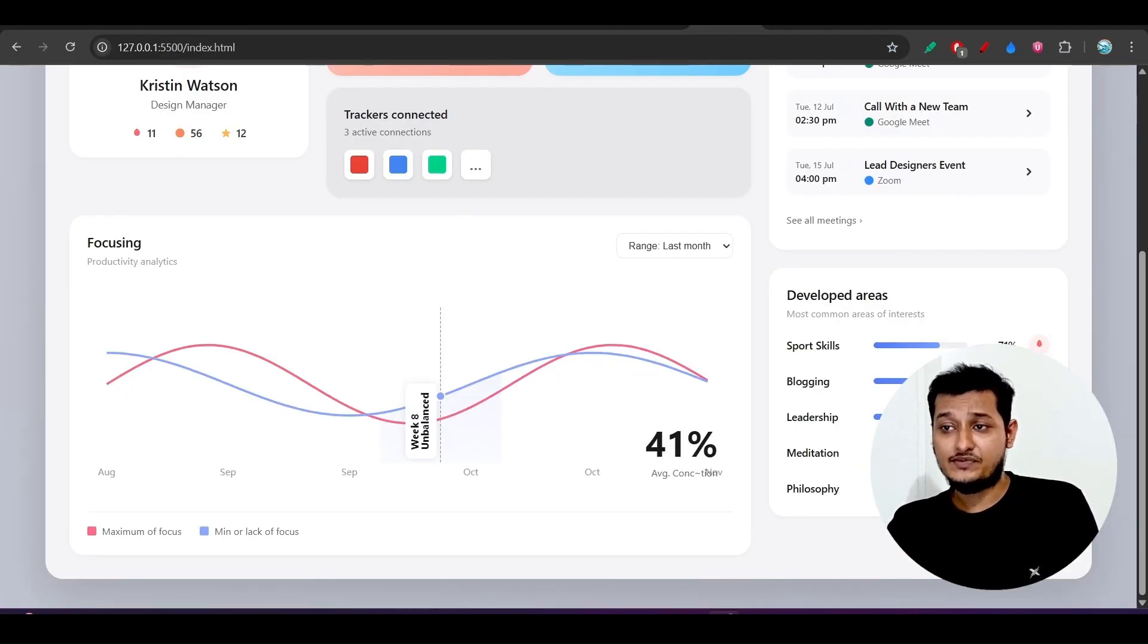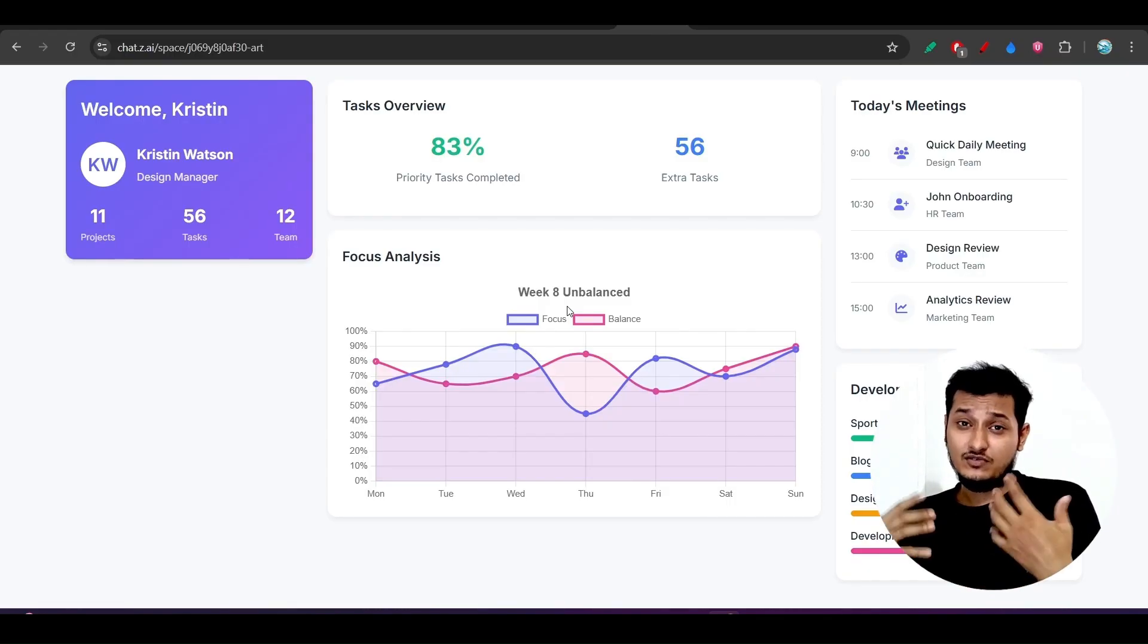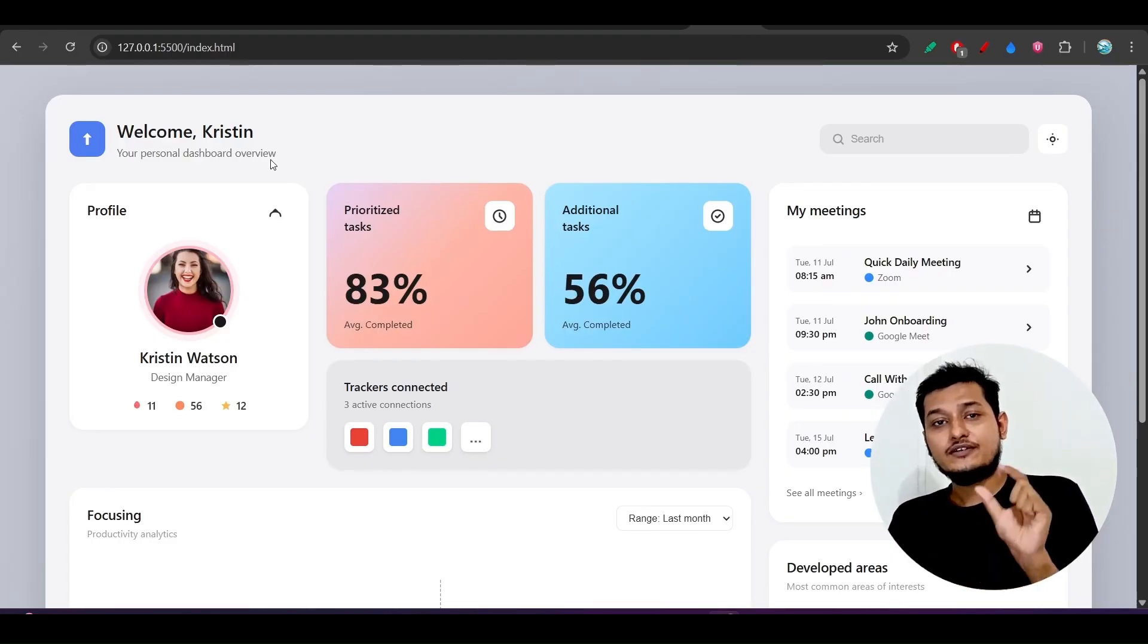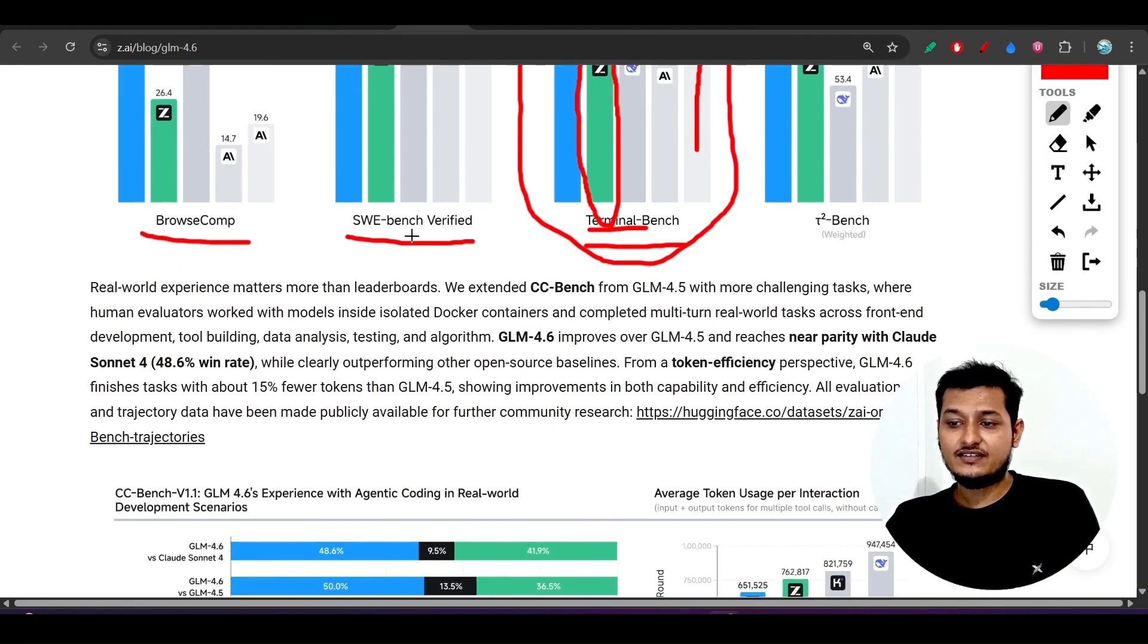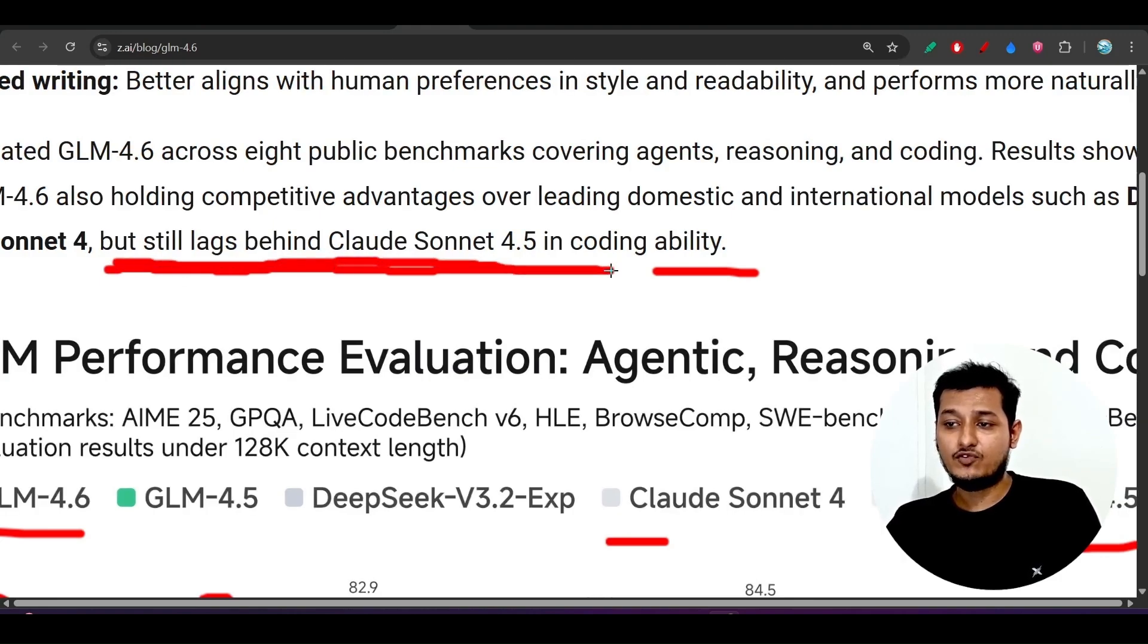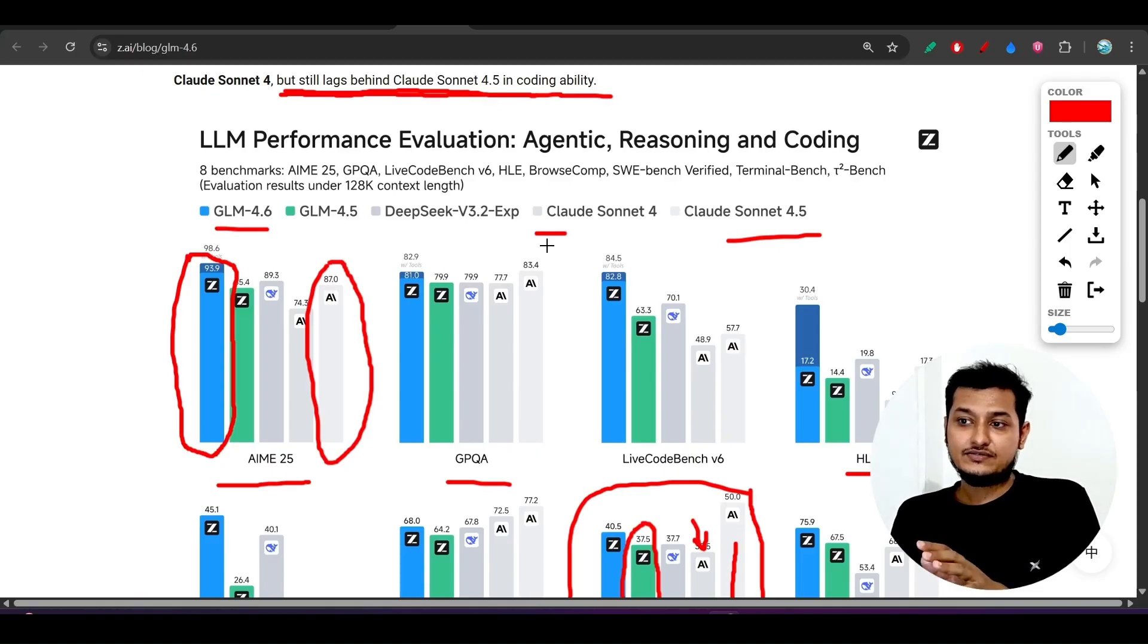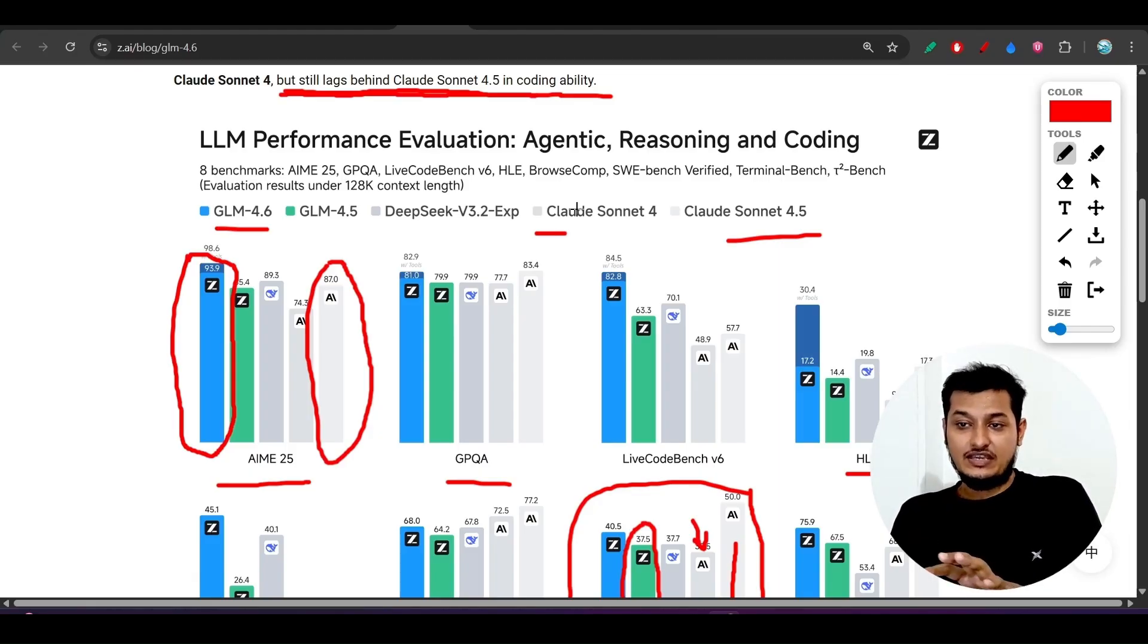Like the Sonnet 4.5, here after number of iterations you may expect the same design as the 4.5 but which is basically waste of time, right? So that's why you should definitely use this Claude Sonnet 4.5 for the coding purpose. And that is also the same thing they are telling in their official website that 4.6 still lacks behind the Claude Sonnet 4.5 in coding ability.